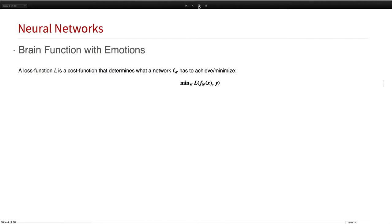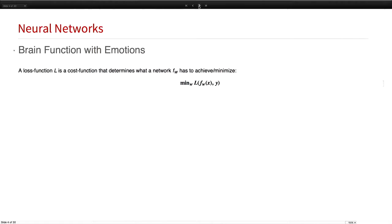How do we do that? In contrast to what they always tell you on Star Trek, you do need emotions. The emotions are essentially your loss or cost function because they tell you what you want to do or what you want to learn. The emotion in neural networks is the loss function L or the loss layer, which you put around your network. And then you try to optimize or minimize the weights W for a certain task, minimizing L.